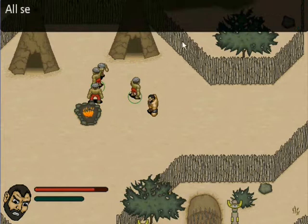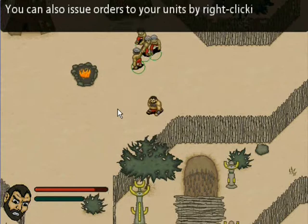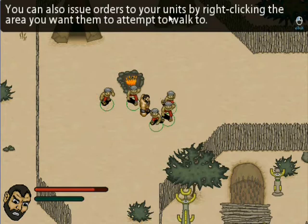All selected units will automatically follow your main character and engage in battle when enemies are nearby. You can also issue orders to your units by right clicking the area you want them to attempt to walk to.